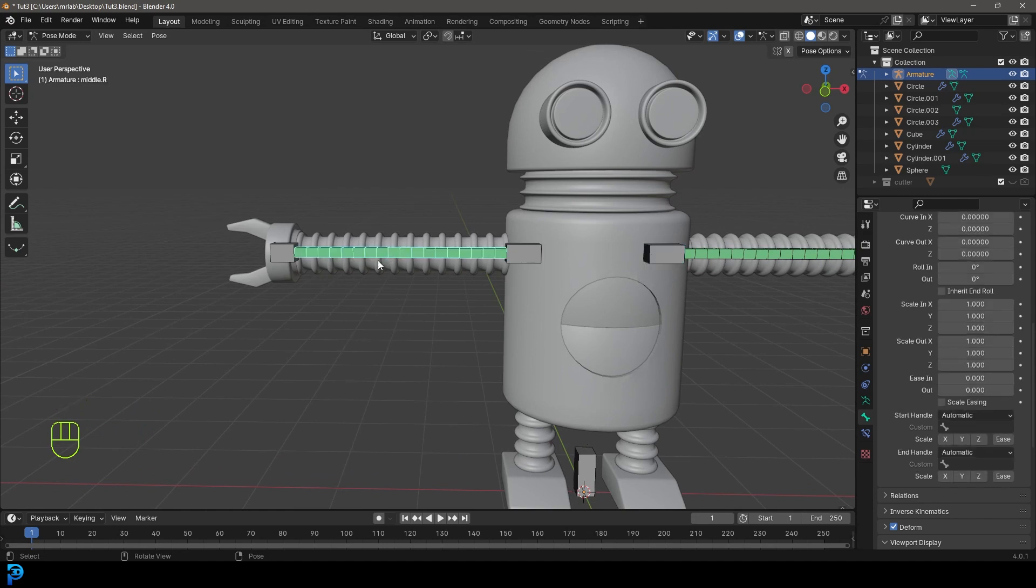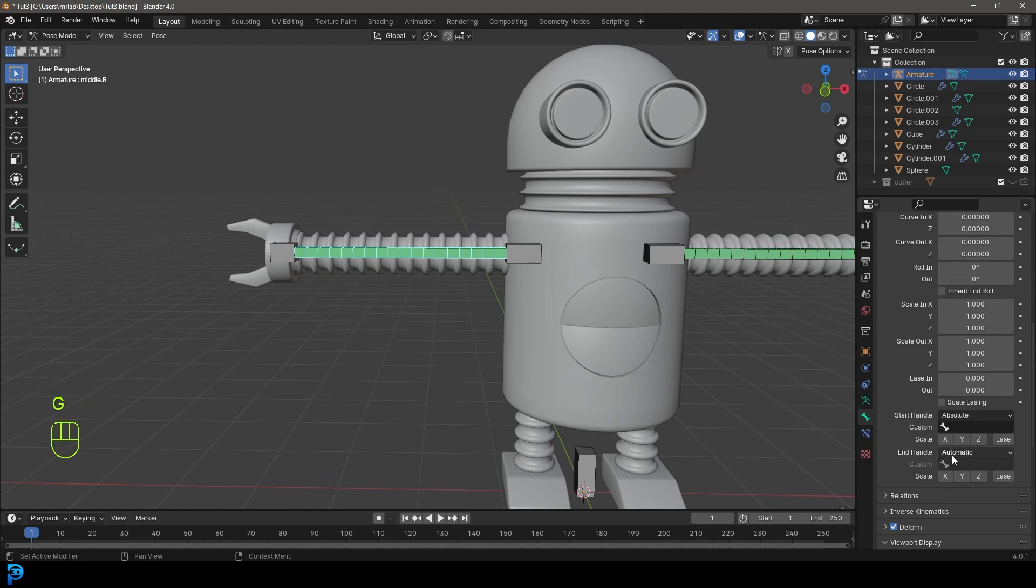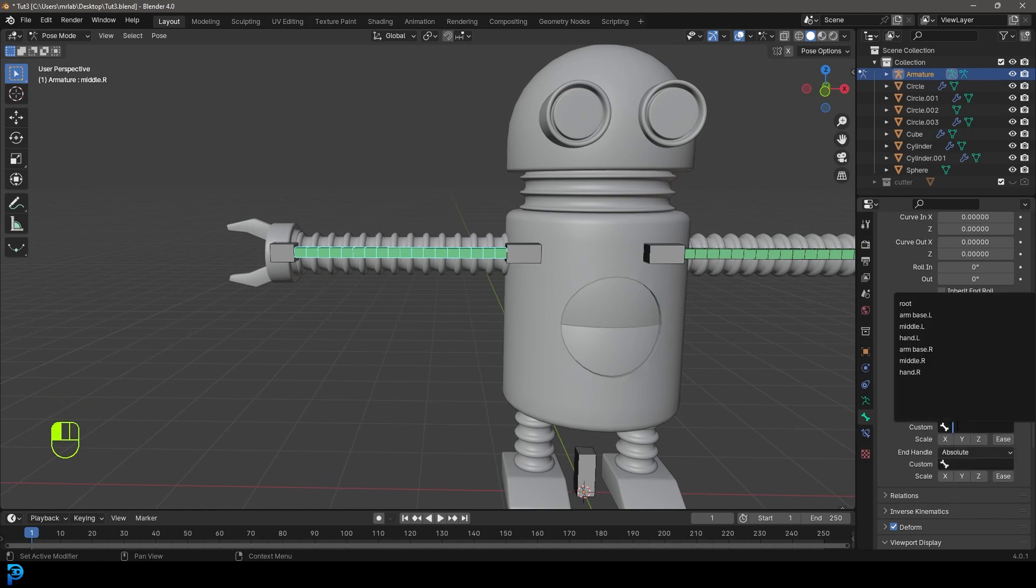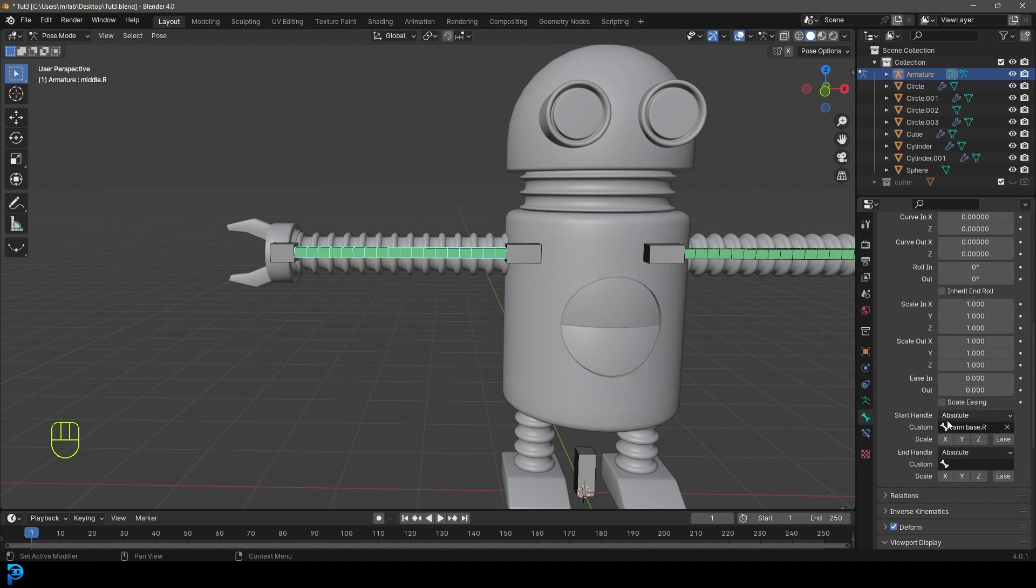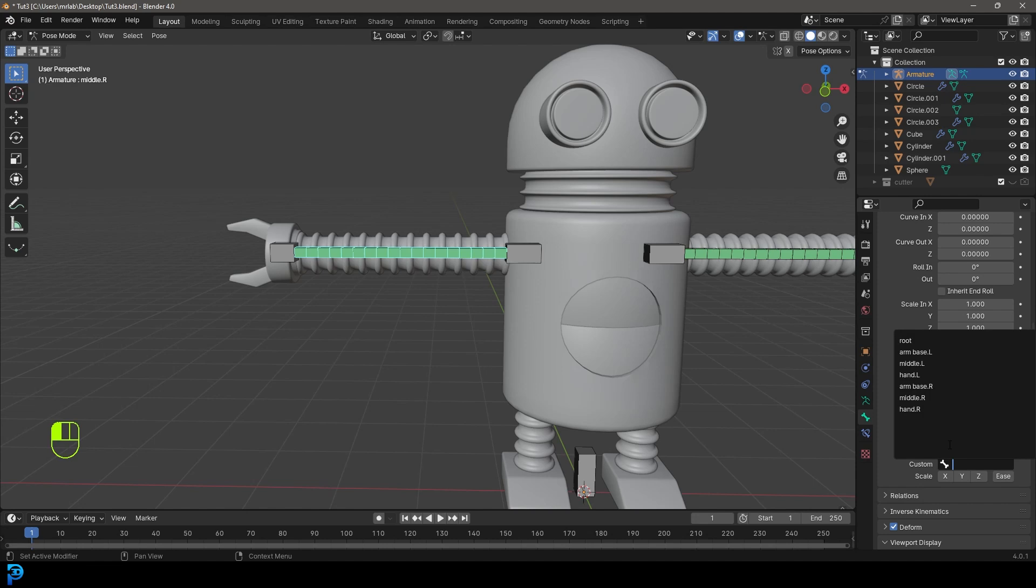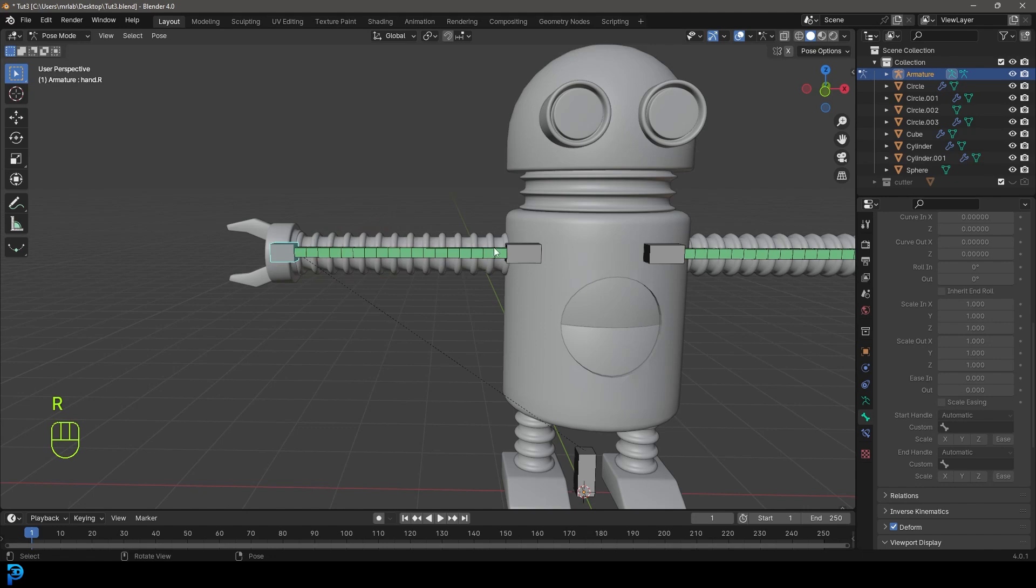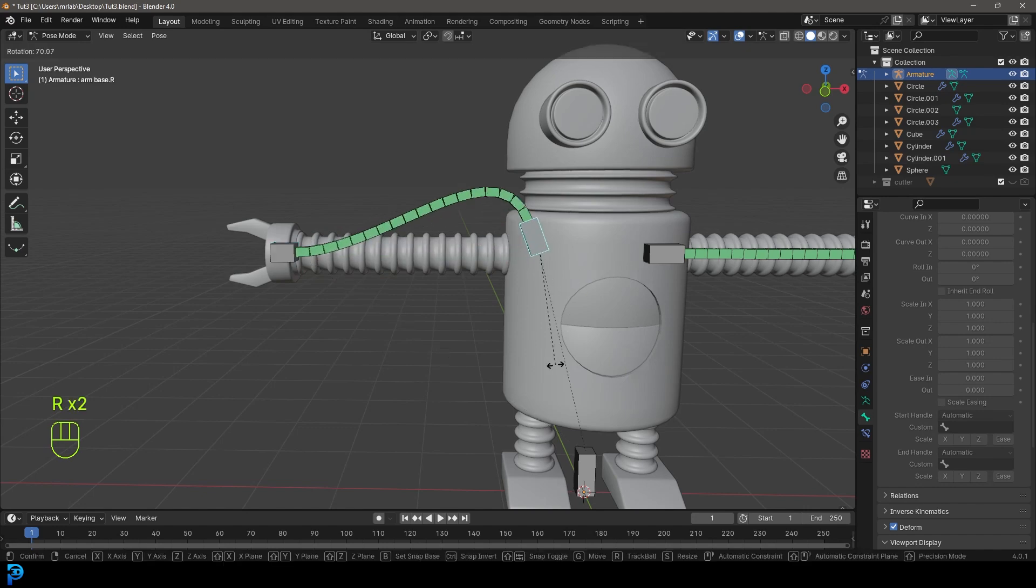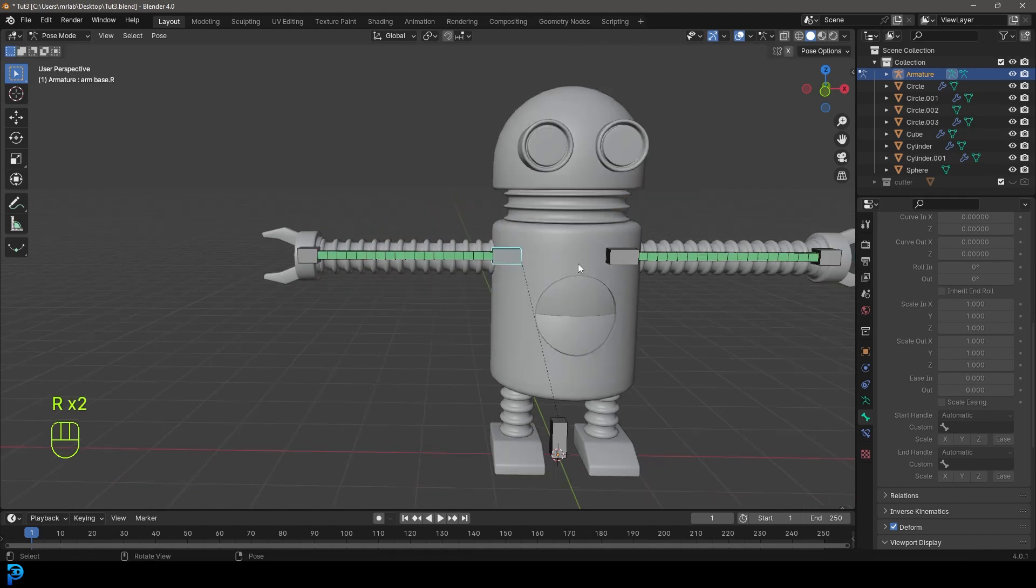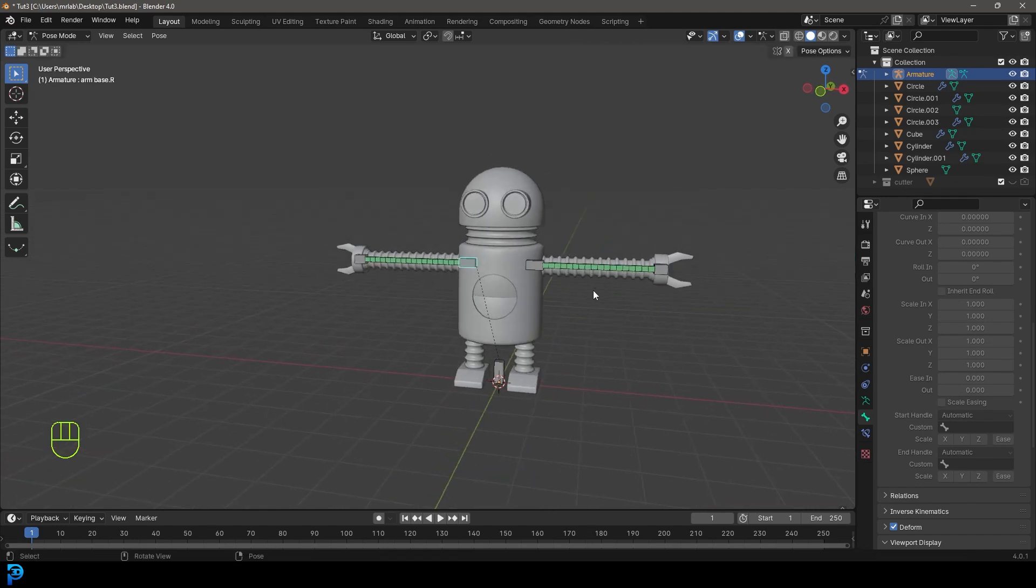Let's do the same thing over here. Grab this middle bone, change that to absolute and the end handle to absolute. This time we're going to do arm base dot capital R for the top handle. For the bottom end handle, we're going to make that hand dot R. Now we can rotate the hand here and that bends, and we can rotate this R base bone as well.